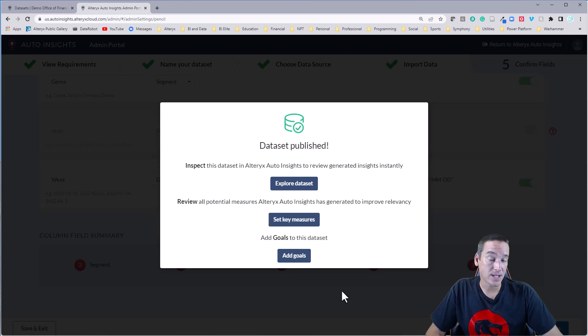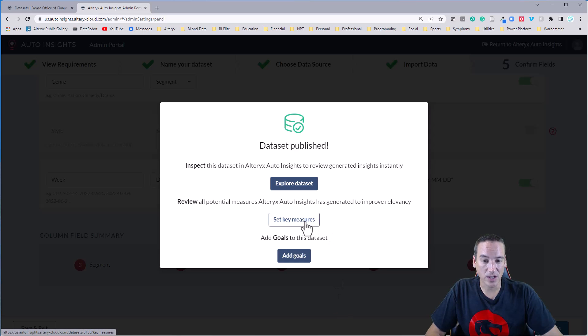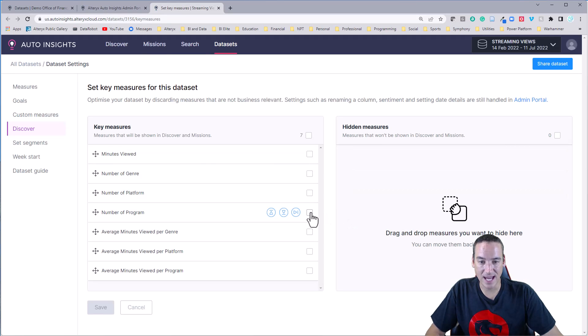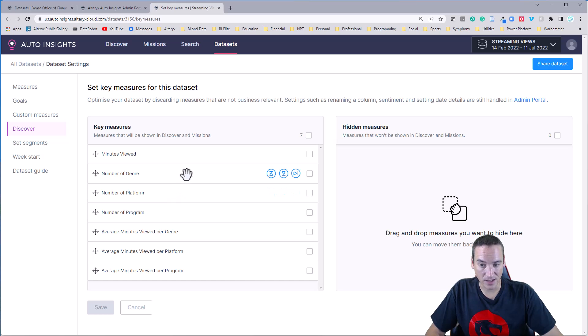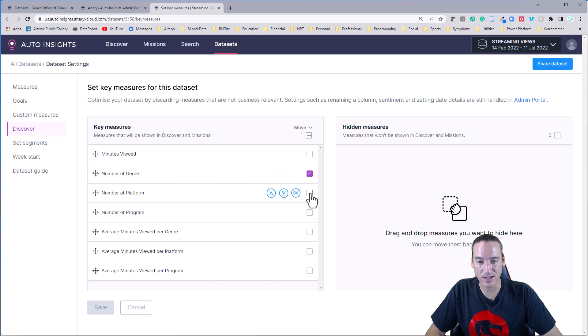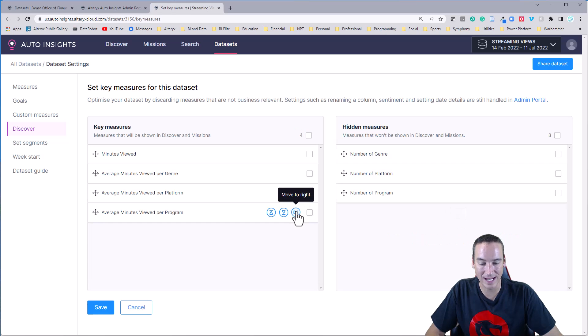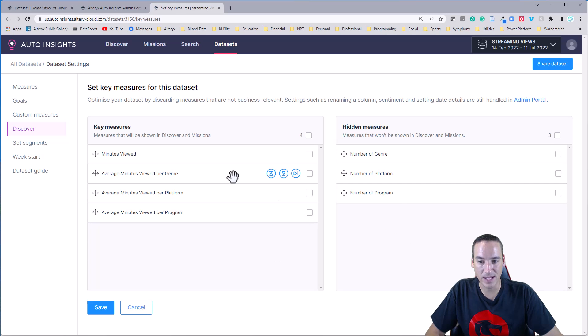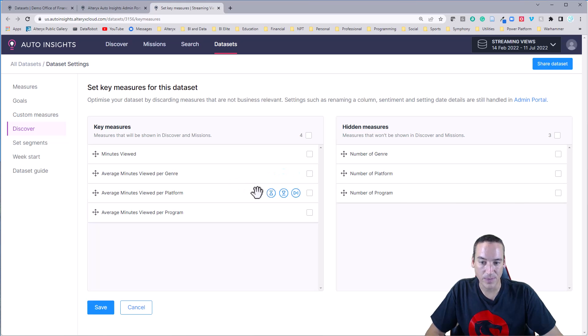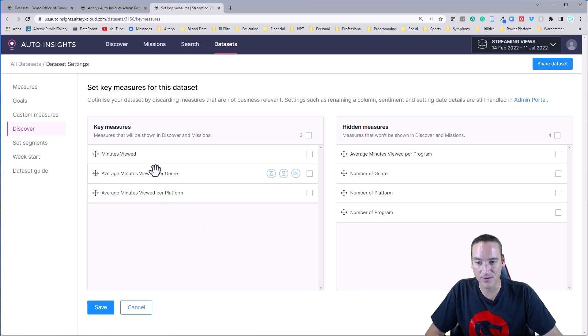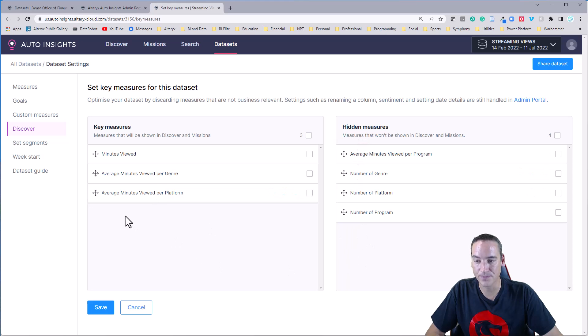Now there's a couple of things I want to change before we go and actually look at the data. So we're going to go to set key measures. And in this data set, it's already creating for me some metrics that I can look at. Now I'm really not interested in the count of genres and platforms and programs. So we're going to check those and we're going to move them over to the right to hide them. I also only want to look at the average minutes viewed, maybe per platform. I'm not really interested in the average per program. That doesn't make sense on a ranked list. So we'll leave these three shown in these other four hidden.